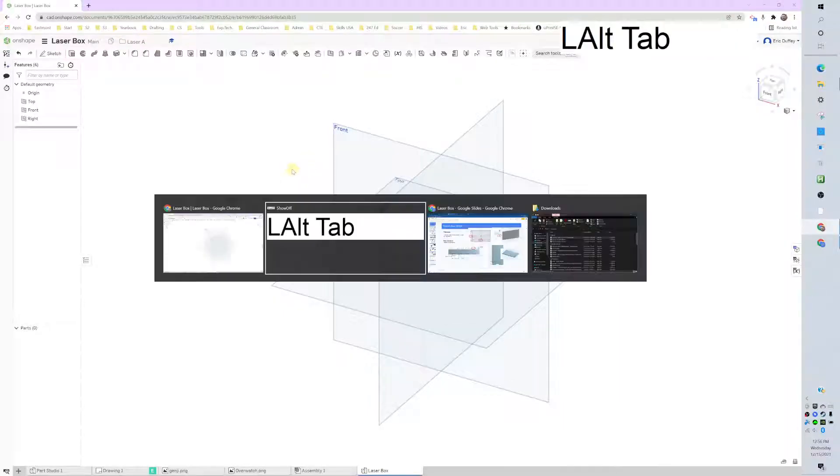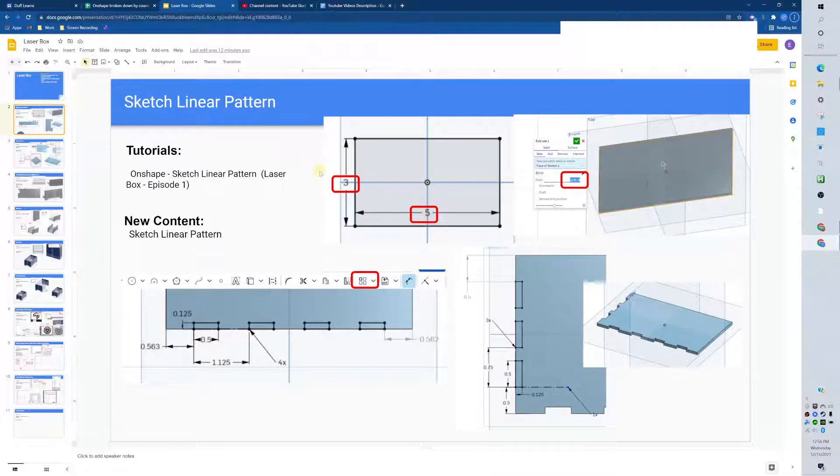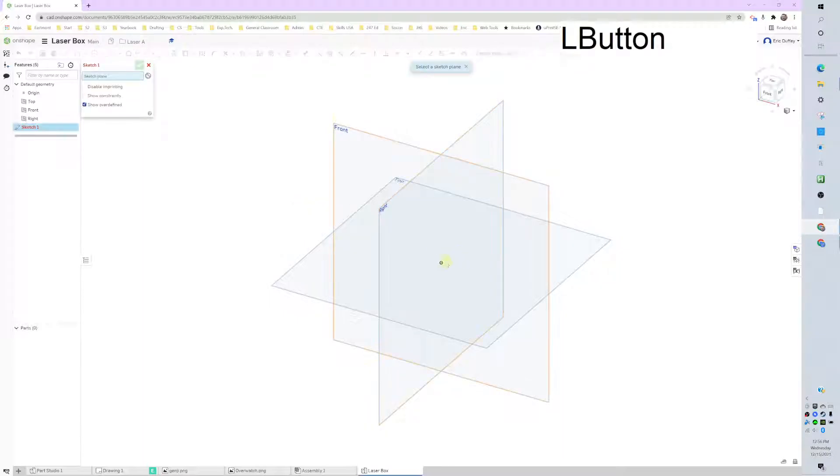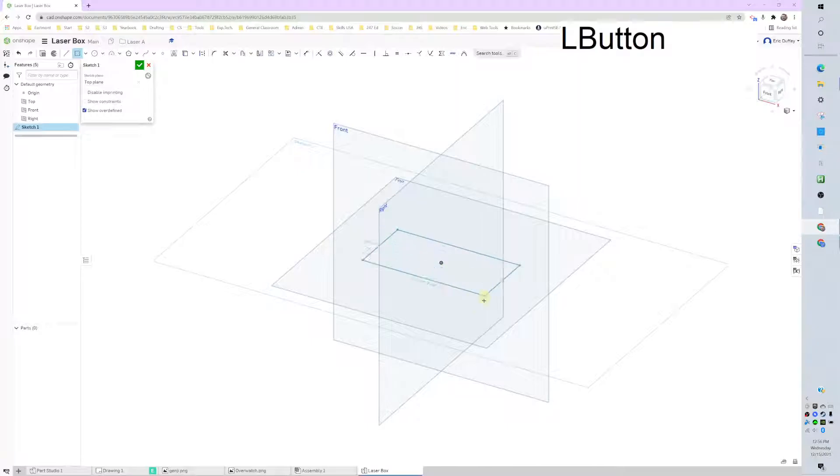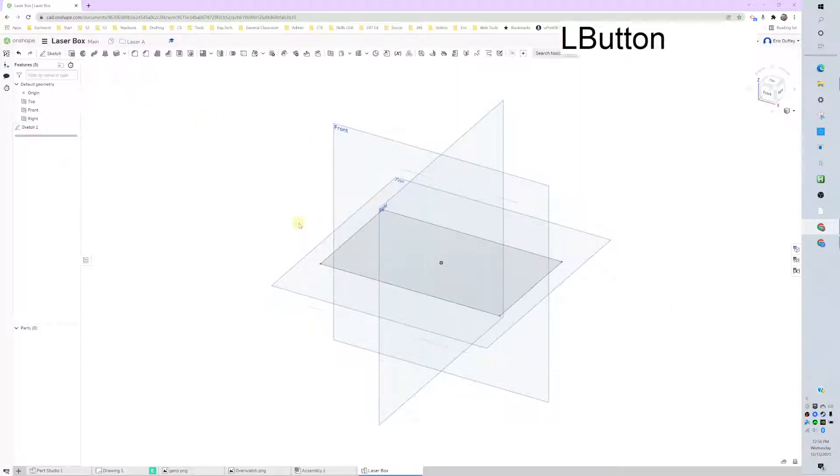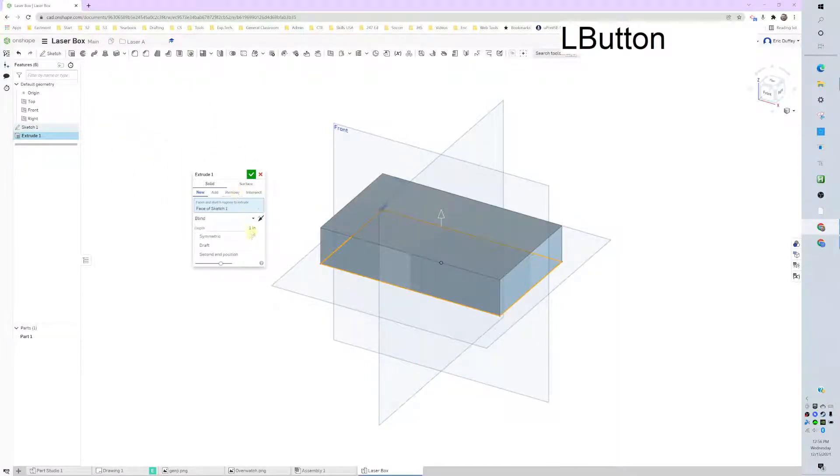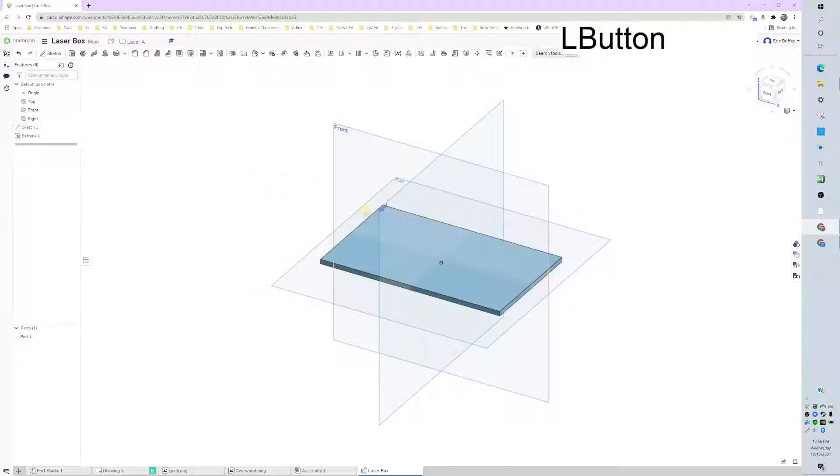All right, we're going to be making a box here. The first thing is a 3 by 5 rectangle. I'm drawing on the top, center point rectangle, 3 by 5. Then we finish that, extrude it, and we will go 1/8 of an inch, and we're good to go on that.